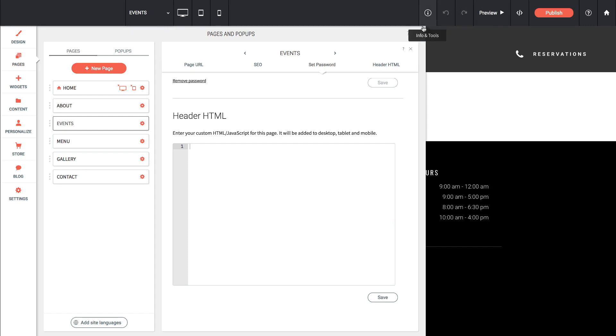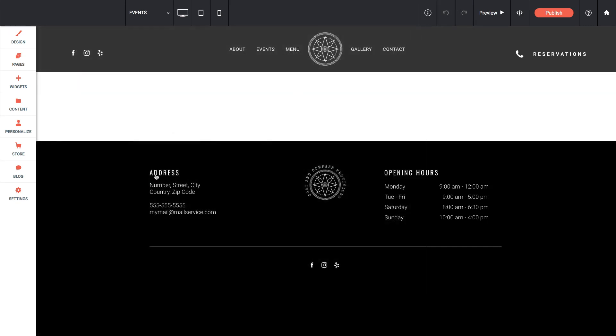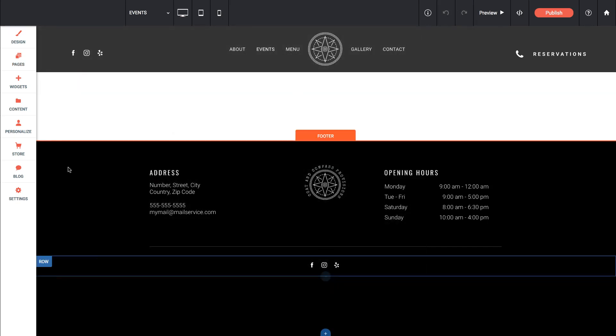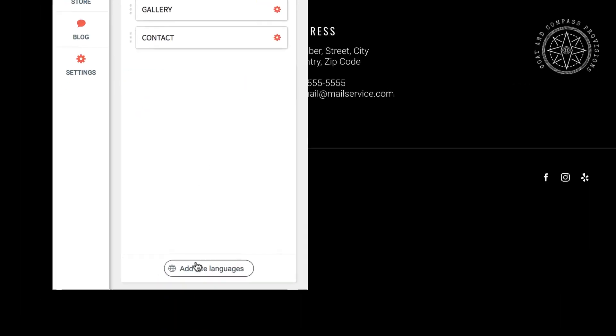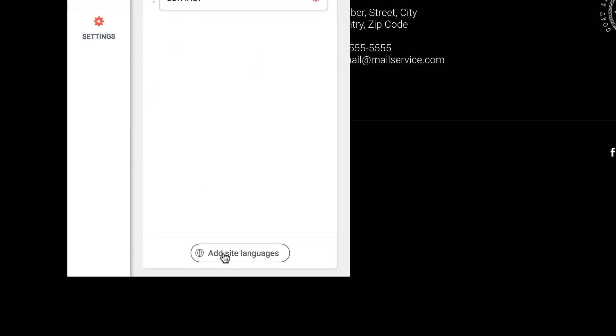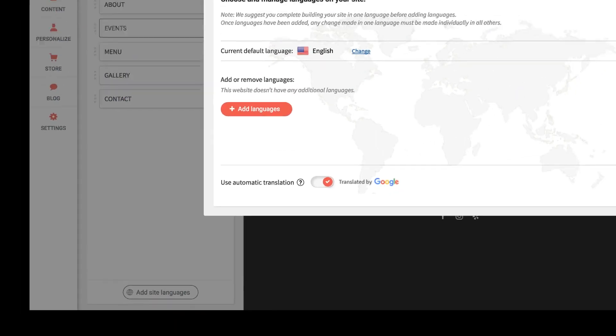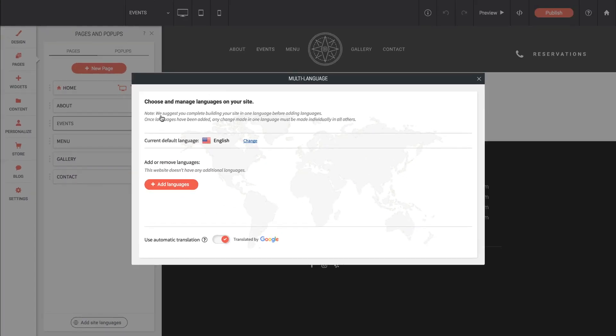Let me close this box. Let's bring the pages option back up and you'll notice here on the bottom it says add site languages. If we do that it brings up a dialog and it says choose and manage languages on your site. However, they do recommend you completely build your site before adding other languages.